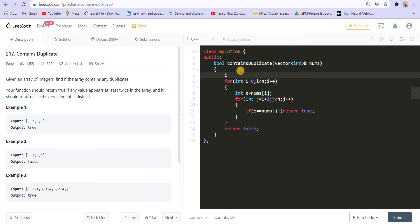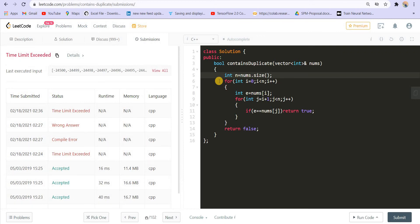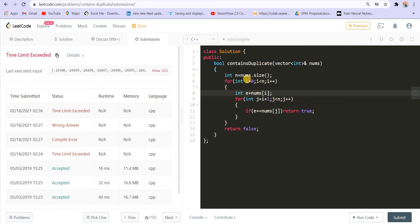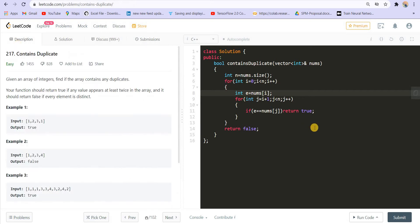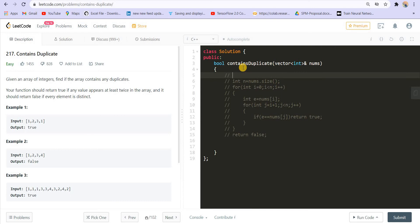Let me try to submit this. Don't forget that n is the size of nums. It is giving us TLE — the time limit got exceeded. This solution is O(n²) in terms of time. The solution is correct, but it will not work if the size of nums is very large, more than 10 to the power 3. This is an O(n²) solution. In terms of space, it is constant — we are not using any extra space.